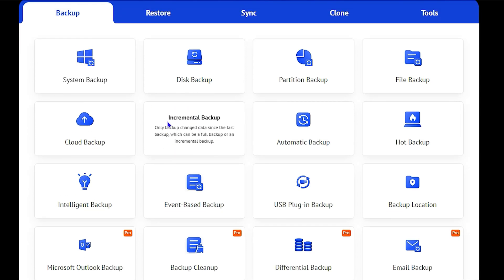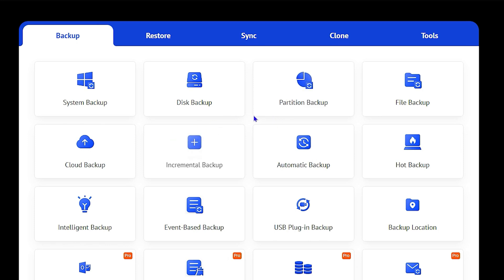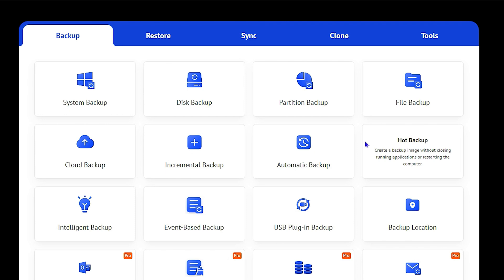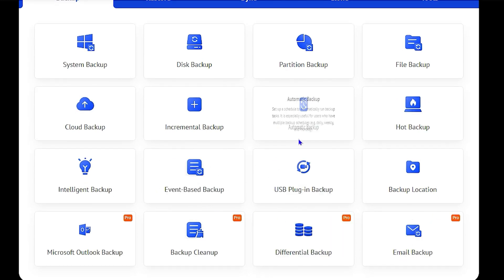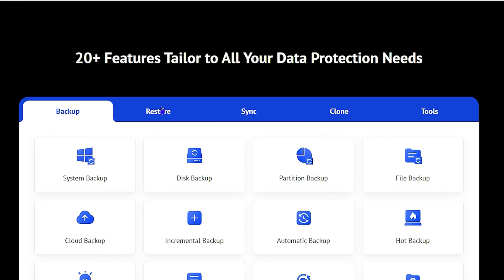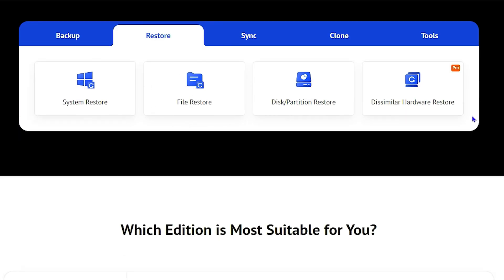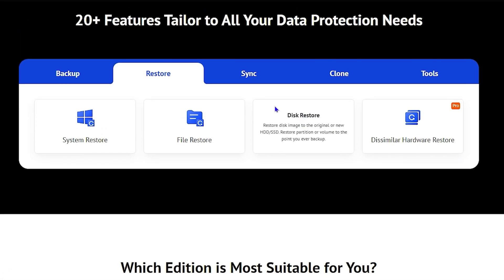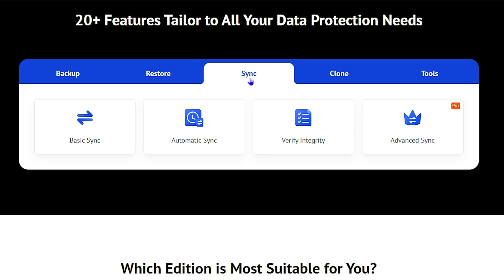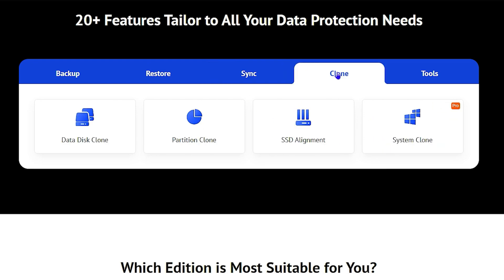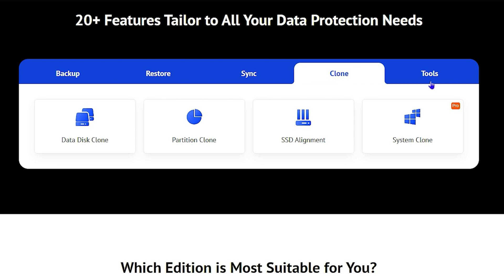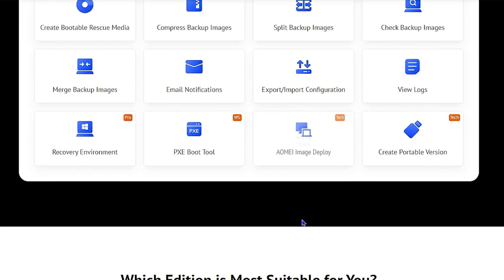Under the backups section, you have quite a lot: system backup, disk backup, partition backup, file backup, email backup, Microsoft Outlook backup, and backup cleanup. You also have a restore section with system restore, file restore, partition and disk restore. Additionally, you have sync options including basic automatic sync and advanced sync, plus cloning and a bunch of other free tools.